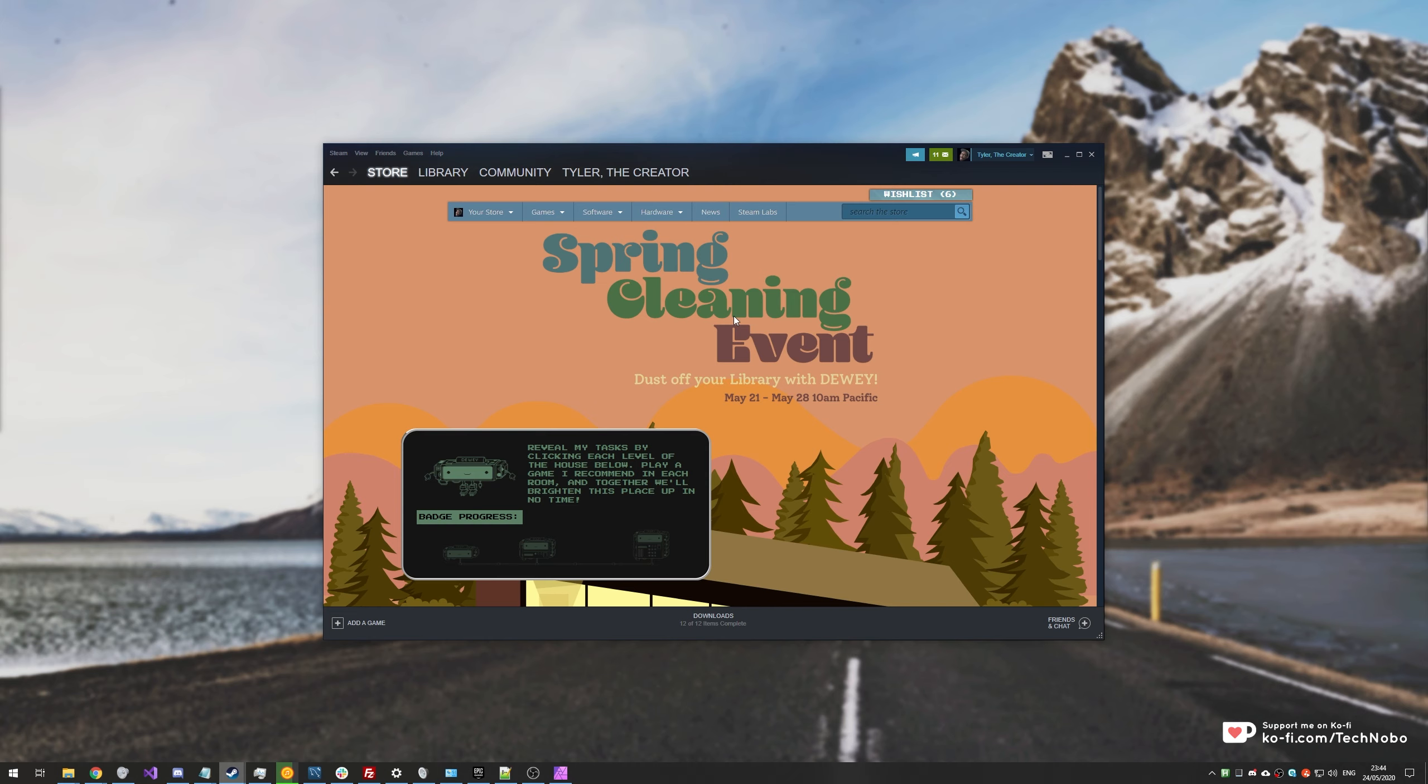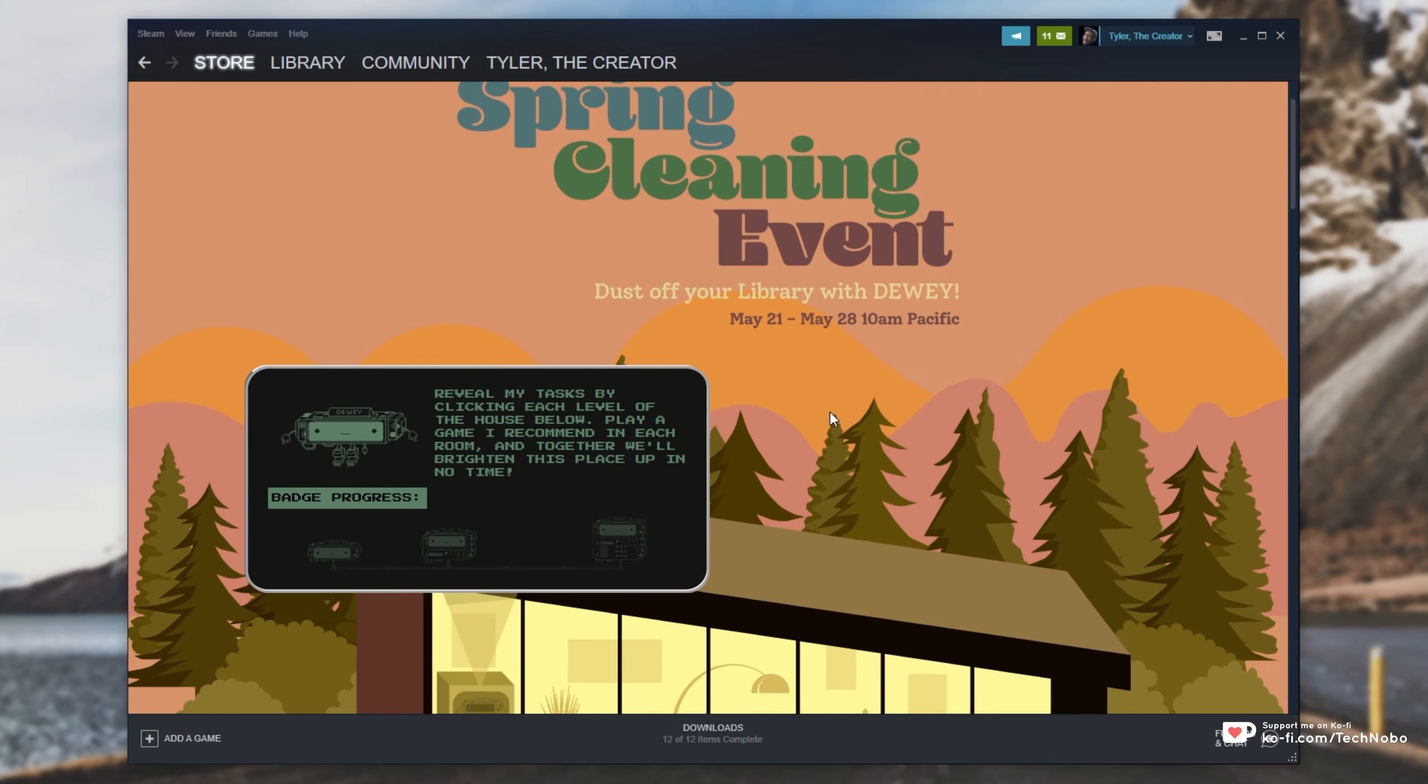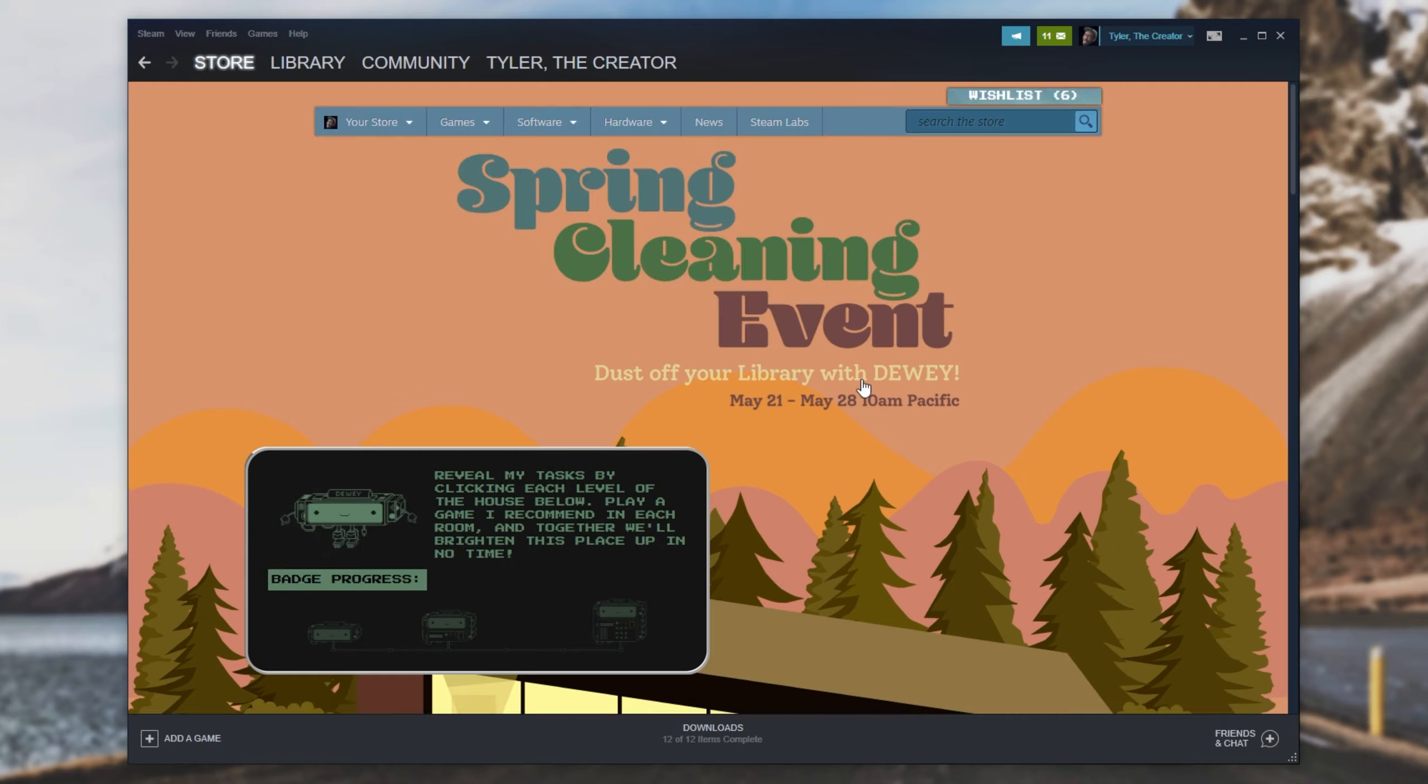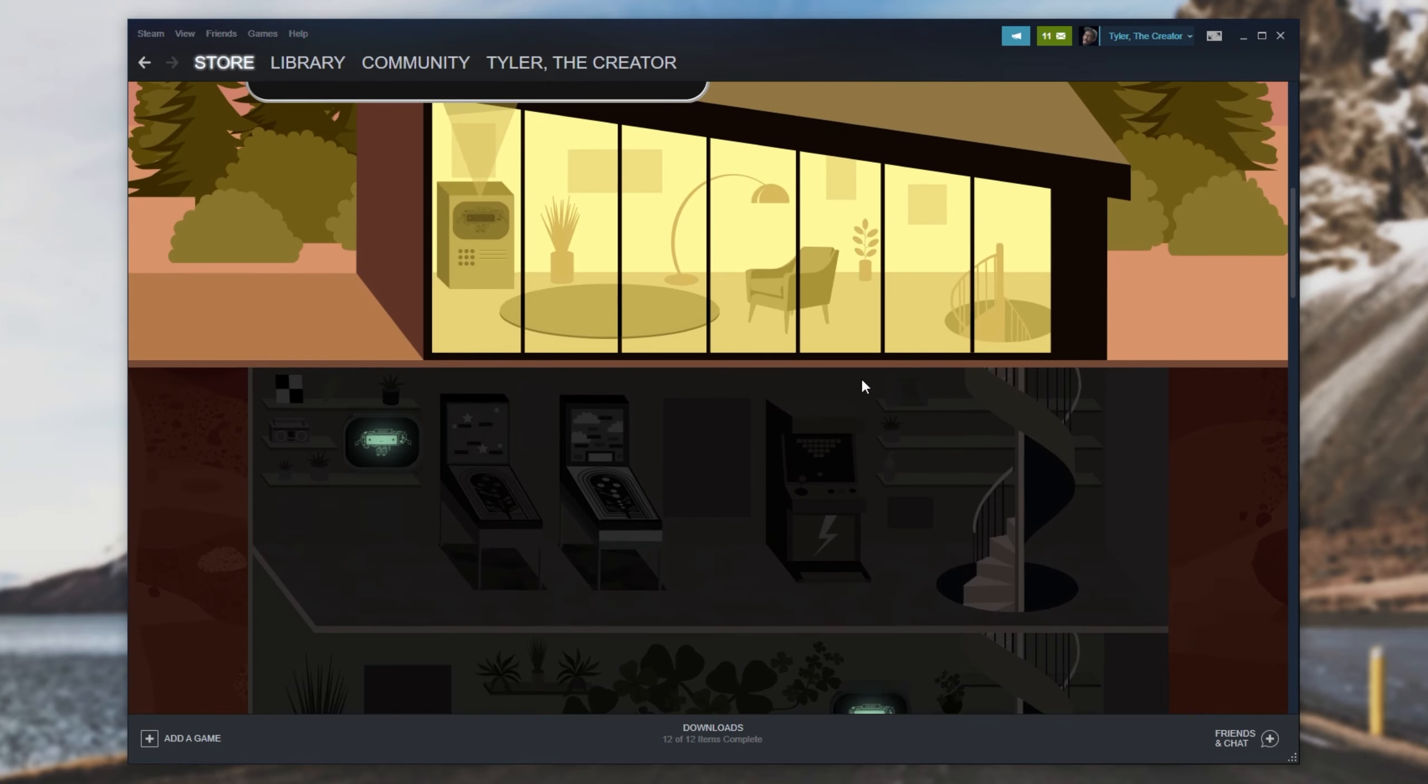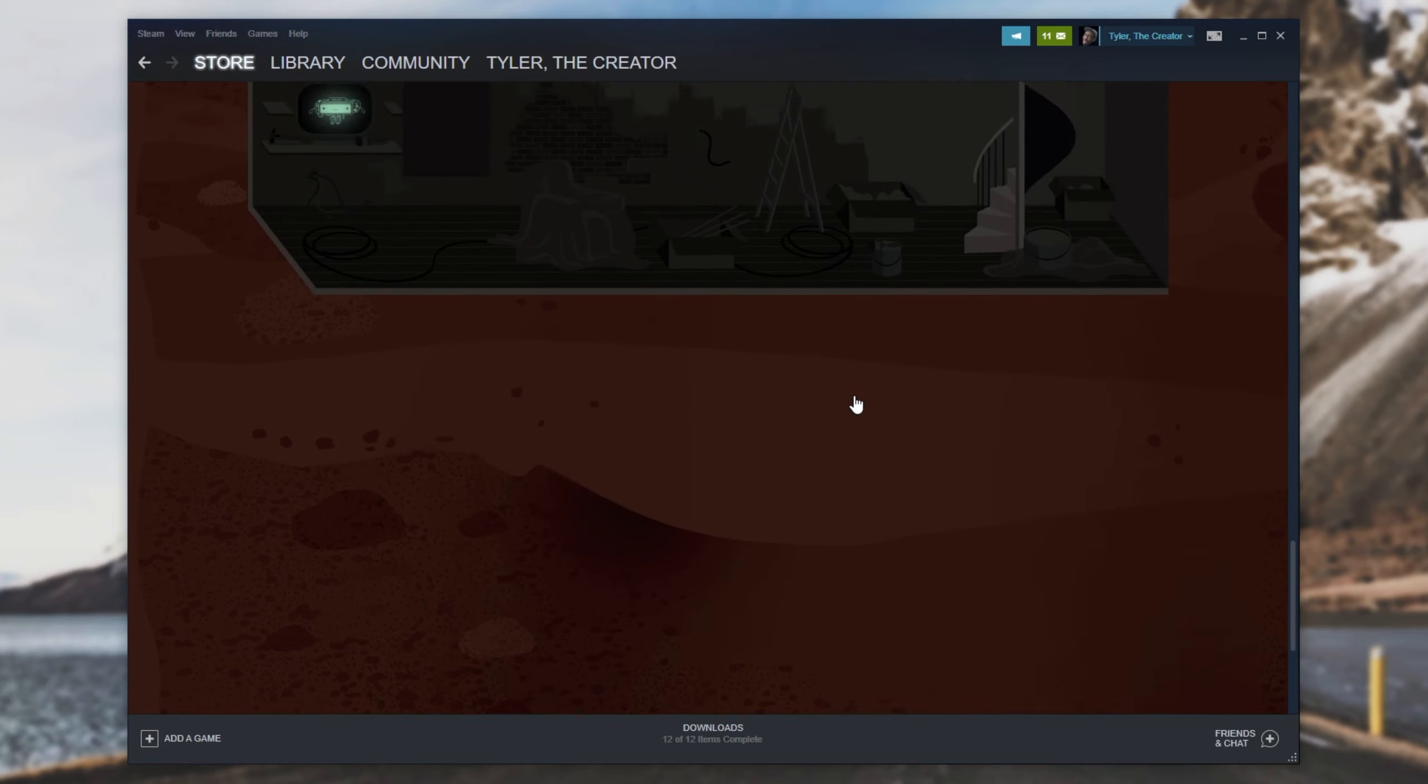What exactly is this? Well, having a look at this over here, dust off your library with Dewey. From May 21st to May 28th, it's already about halfway through, but this guide should still be very useful for you if you haven't even started. Basically, you can get up to three badge levels, as far as I understand, for going ahead and starting up one of three games in six categories.